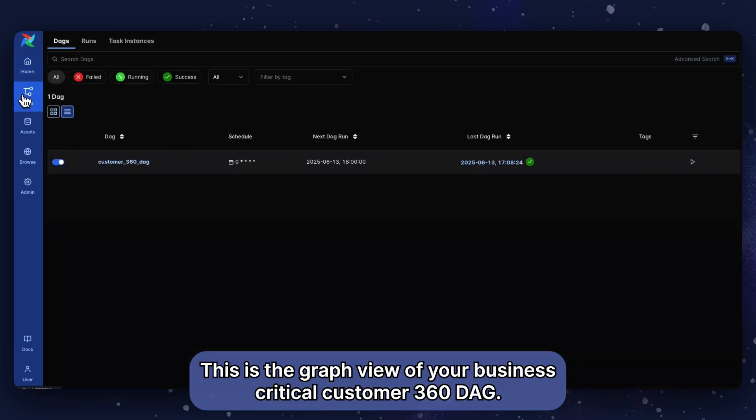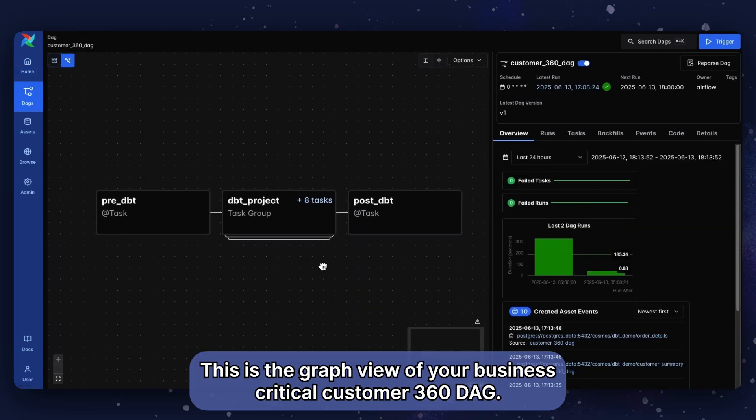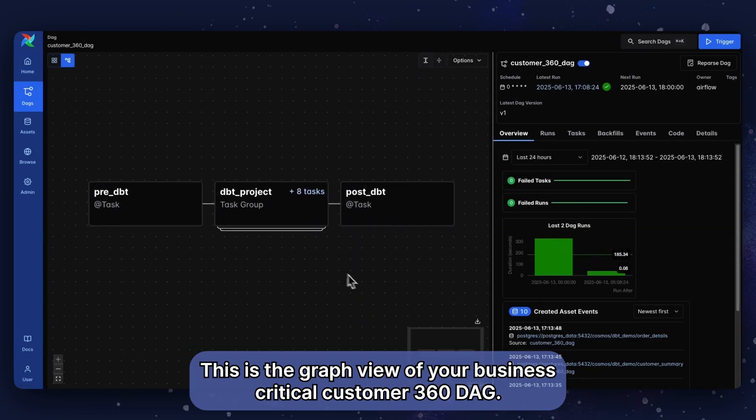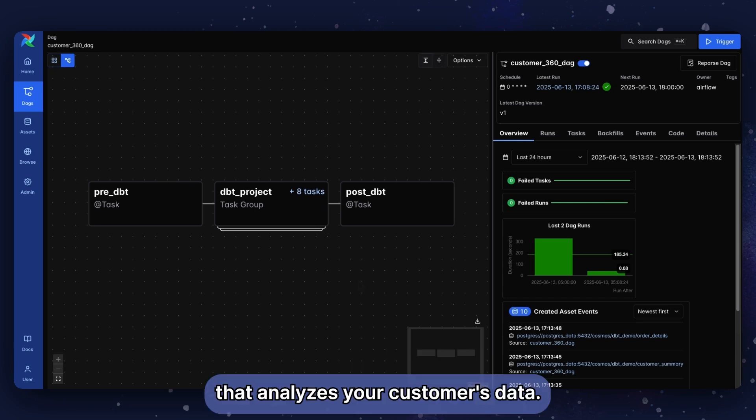This is the graph view of your business-critical customer 360 DAG. It runs a dbt and Airflow powered pipeline that analyzes your customers' data.